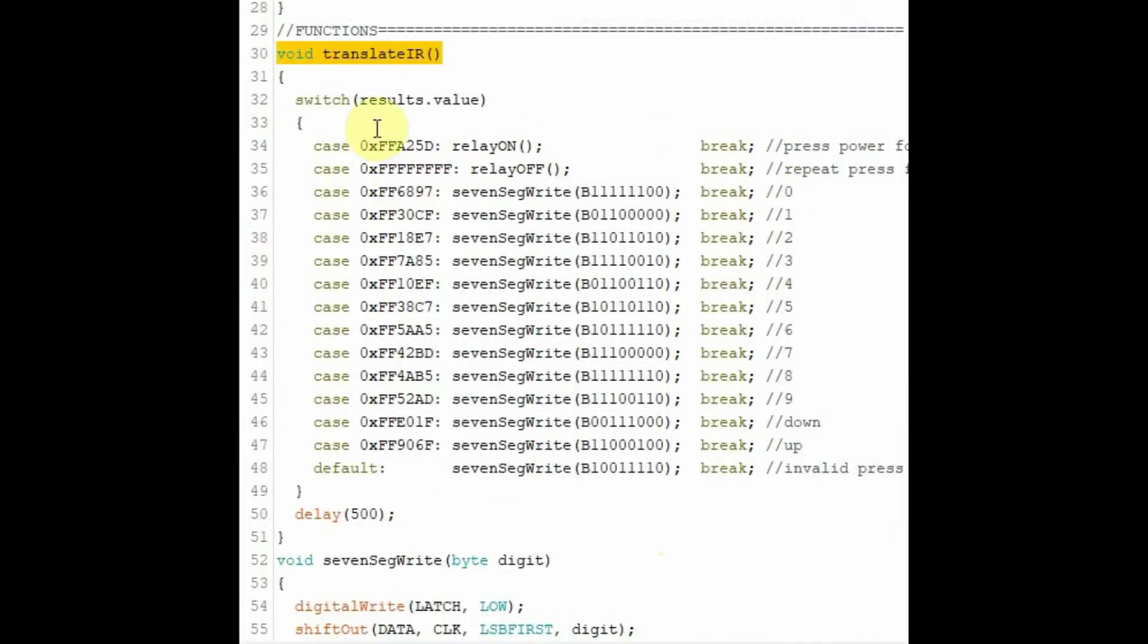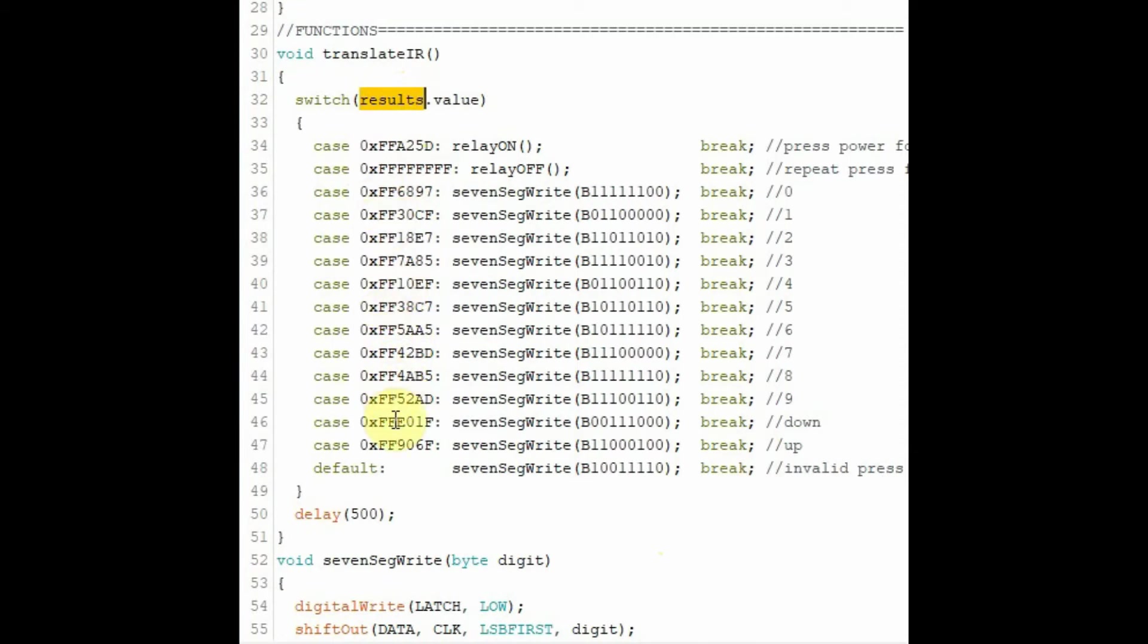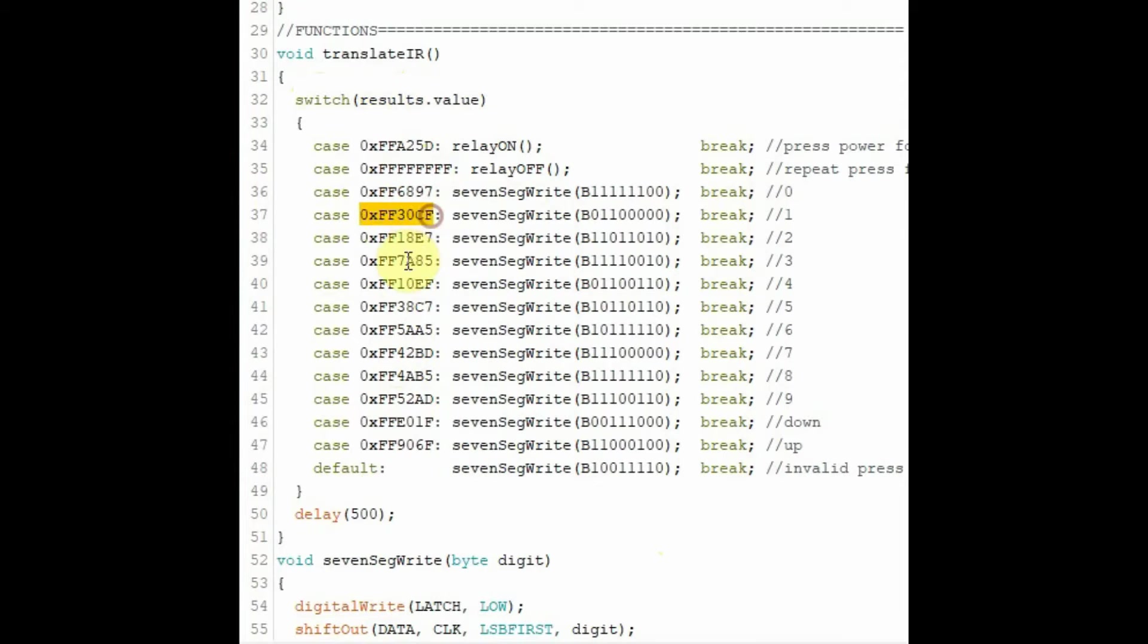When function translate IR is called, the object results value is compared with several 24-bit code words using the switch structure here. So for example, let's say the user pressed button 1 and this is the 24-bit code word in hexadecimal. So if results value matches this value, then the following statements will be executed.